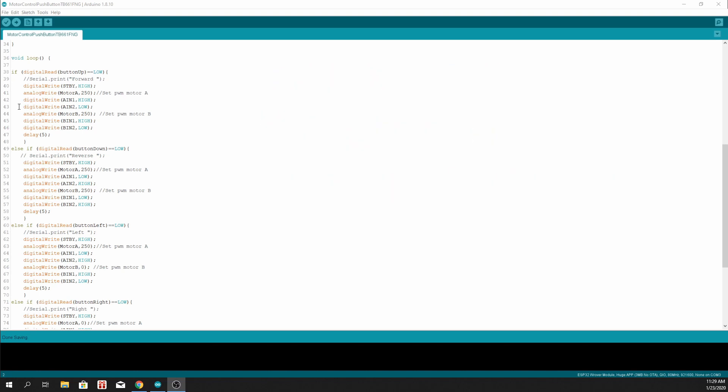Same goes for motor B, we analog write 250. Then we write B input 1 as high and B input 2 as low.